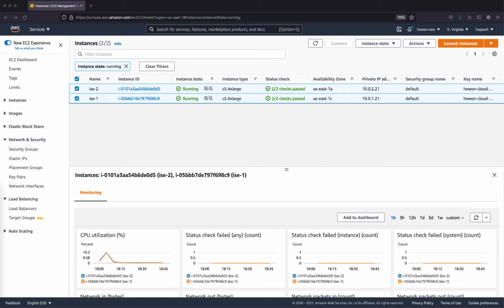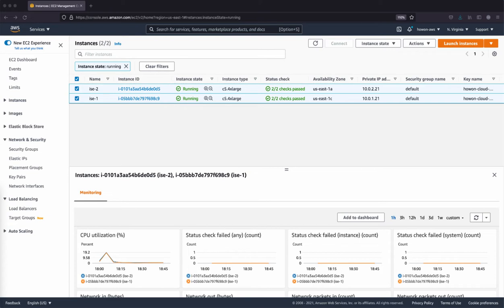At a high level, we'll configure three target groups that point to each of the ISE services. TACX plus on TCP 49, RADIUS authentication on UDP 1812, RADIUS accounting on UDP 1813. Once these three target groups have been created, we are going to configure the NLB to map the incoming traffic to the target groups that we have created.